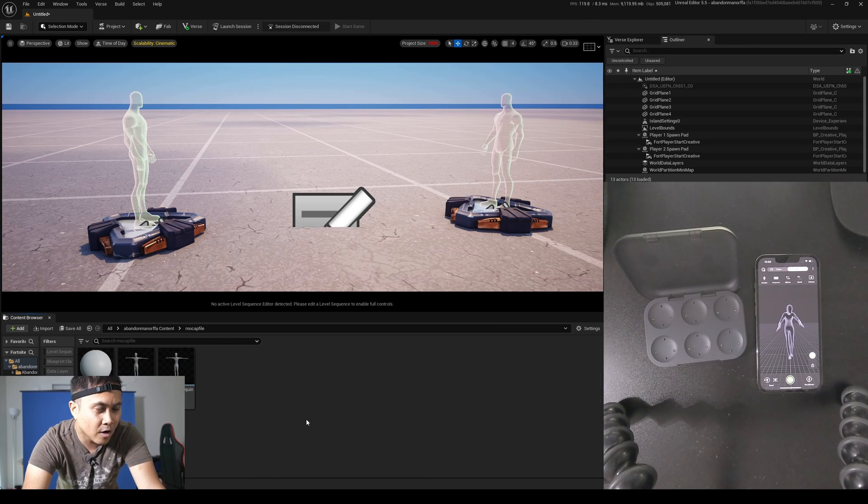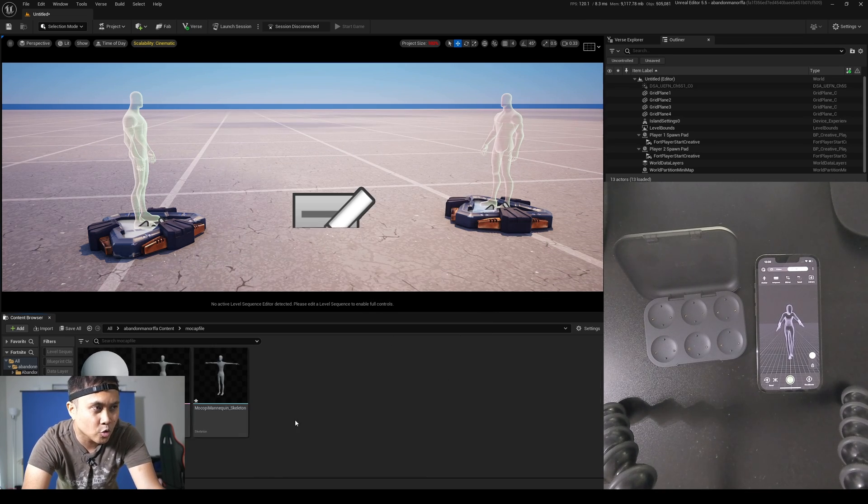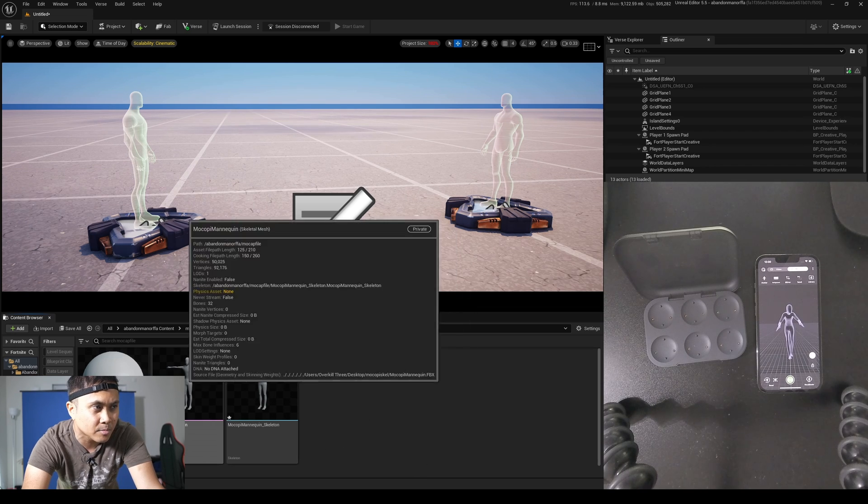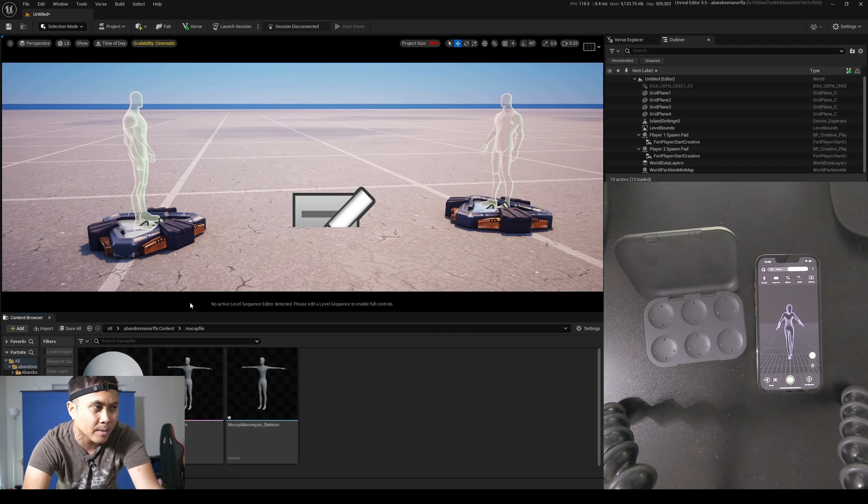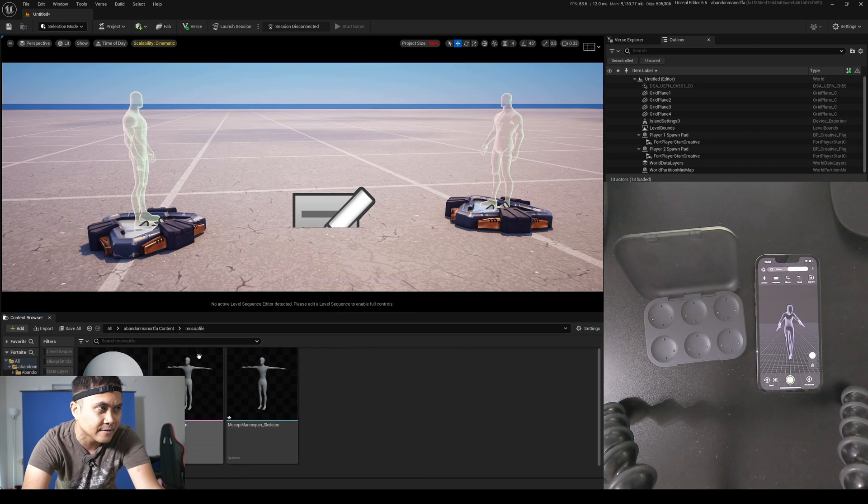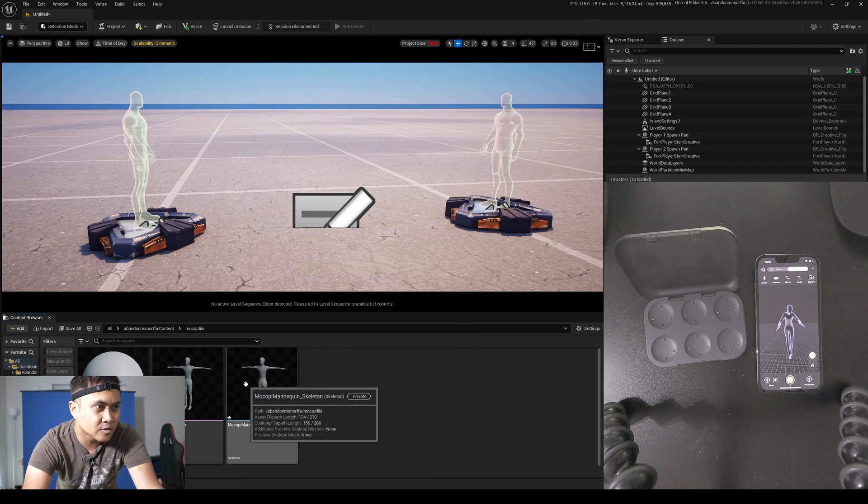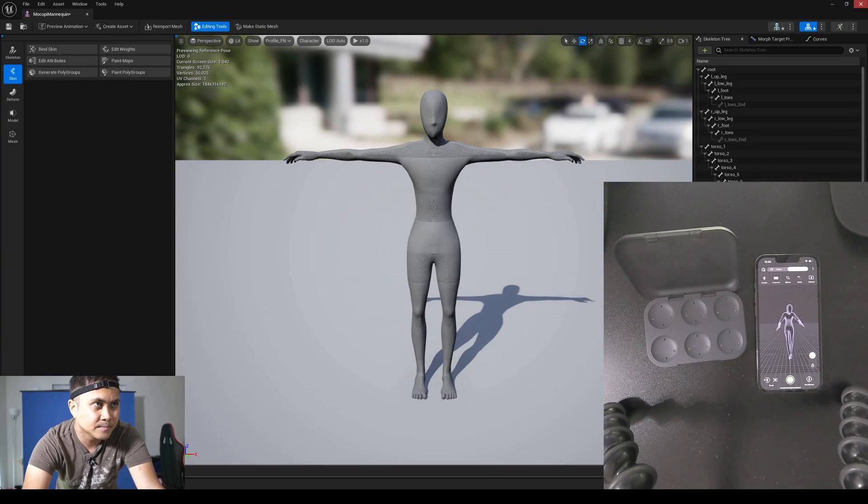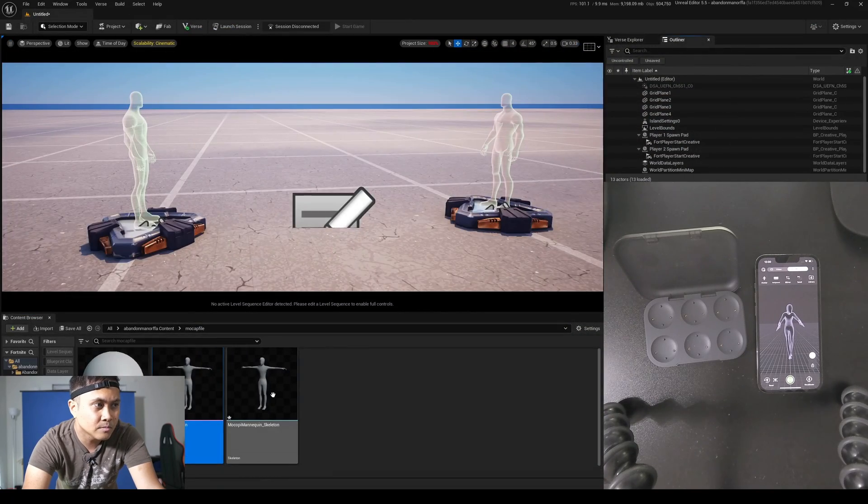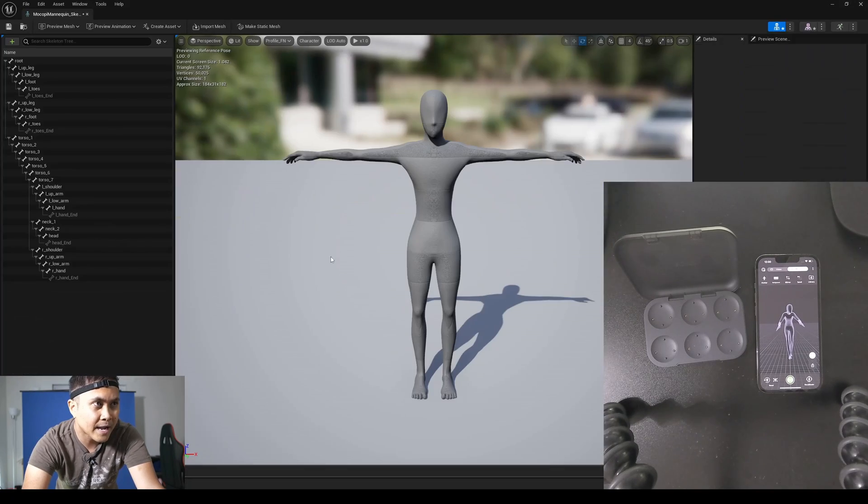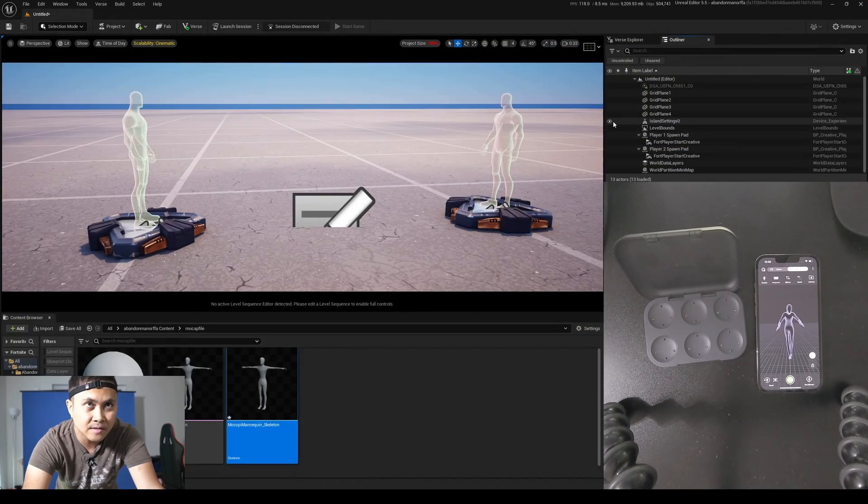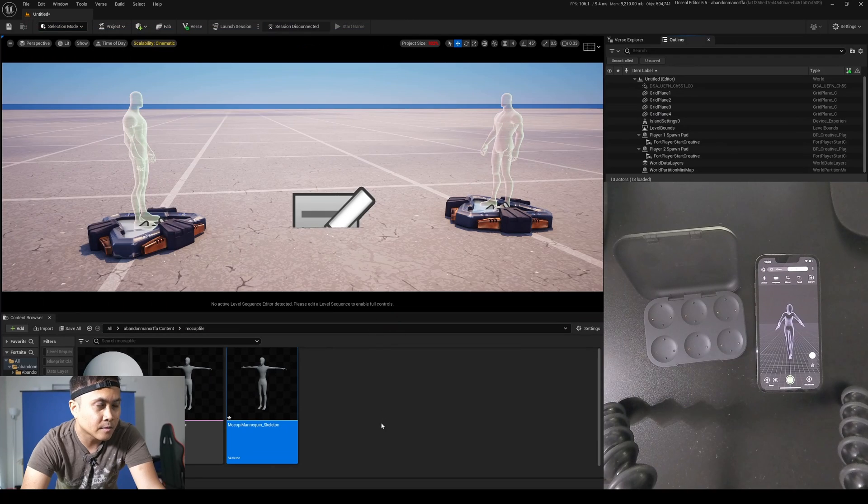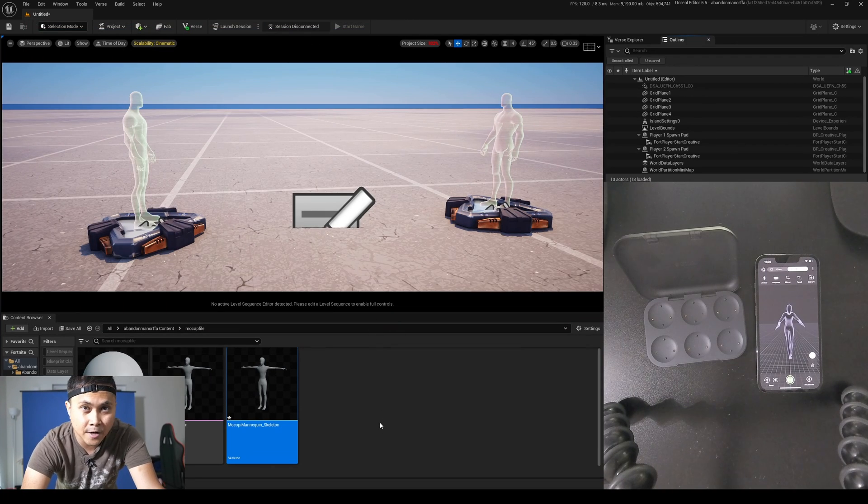And now I'm going to hold control and scroll with my mouse so you can see a little bit better here, because I know my camera is on the left. We have the skeletal mesh and the skeleton right here. Boom. And we have the skeleton. This is the Mocopi one. So that's good to go.